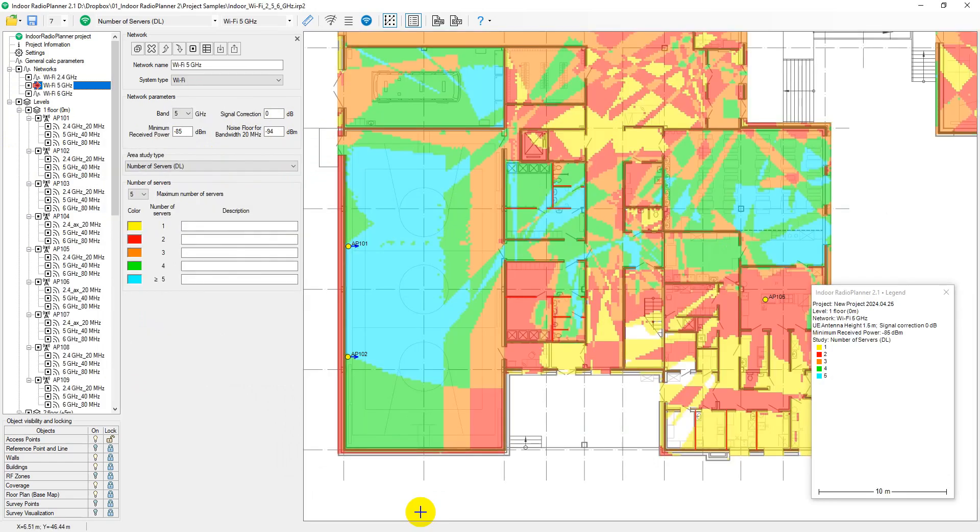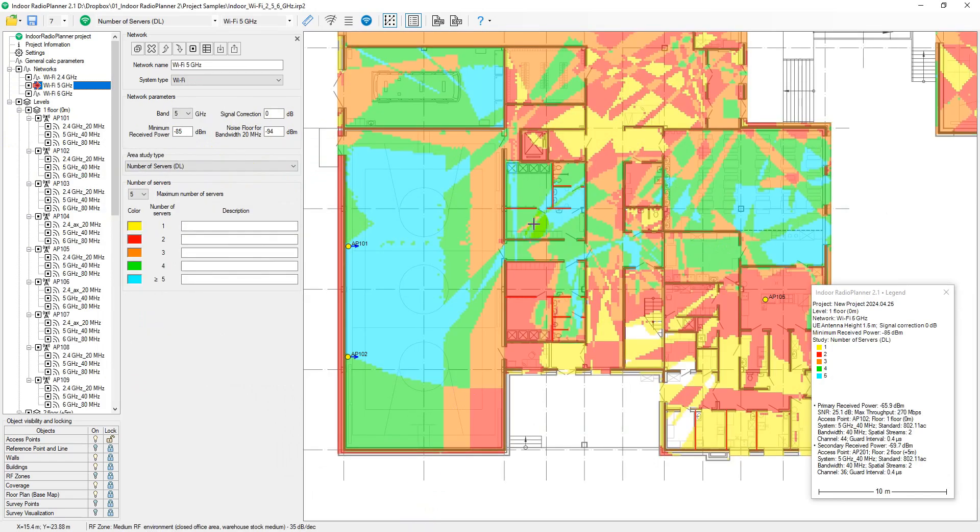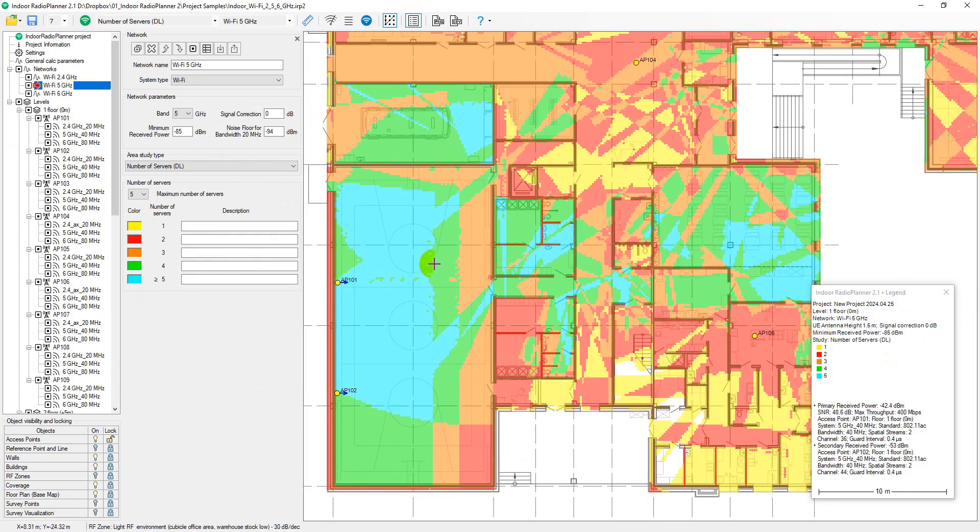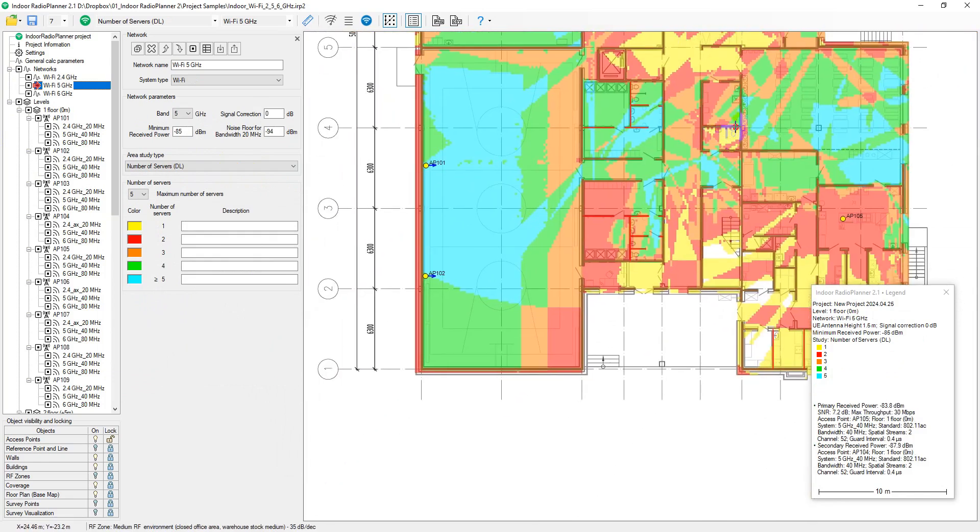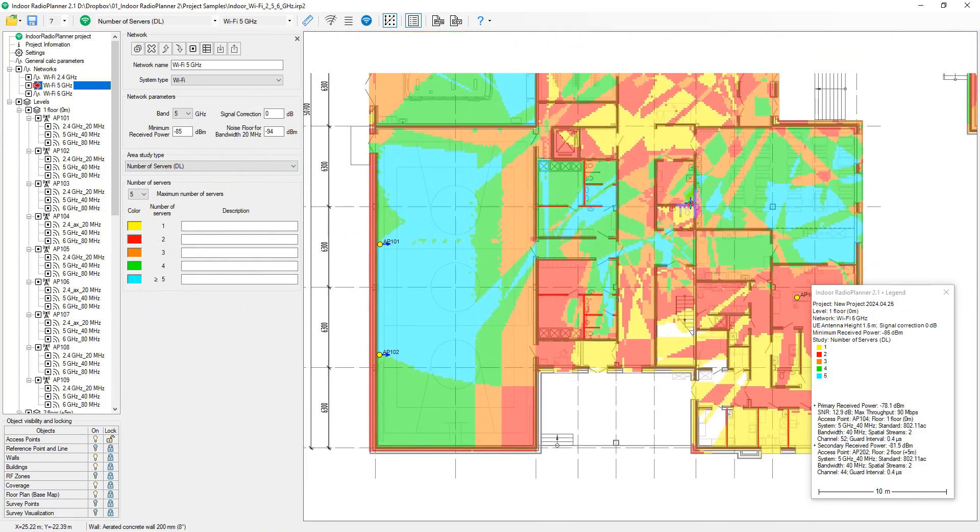The number of servers coverage map indicates the total number of systems that provide a signal above the RX threshold at each location.